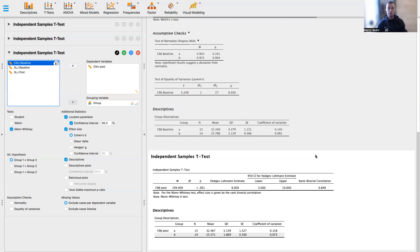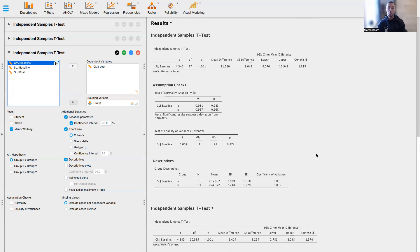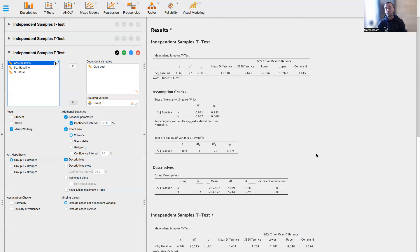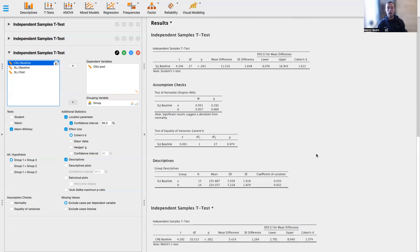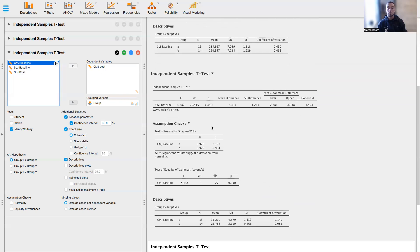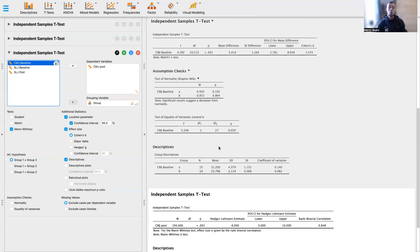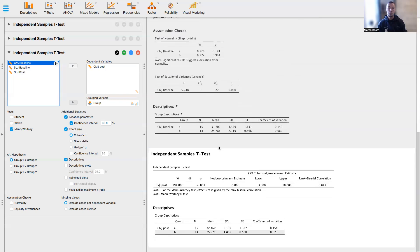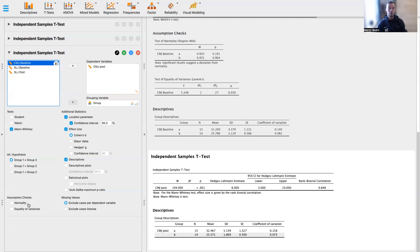So to do a summary for the last time, when your data are normally distributed, and you have equality of variance, you need to run a Student's t-test. When you have data that are normally distributed, but when you run the Levene test, you have a significant result, you need to run a Welch test. When both normality and the equality of variance are rejected, you need to run a Mann-Whitney test.